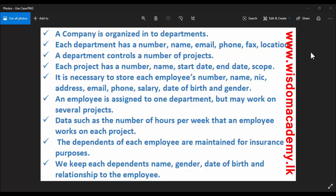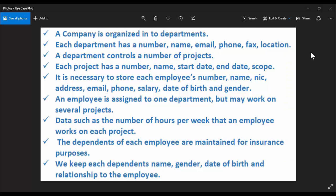It is necessary to store each employee's number, name, NIC, address, email, phone, salary, date of birth, and gender. An employee is assigned to one department but may work on several projects. Data such as the number of hours per week that an employee works on each project is also stored. The dependents of each employee are maintained for insurance purposes. We keep each dependent's name, gender, date of birth, and relationship to the employee.